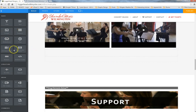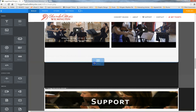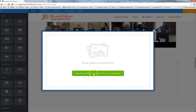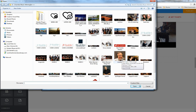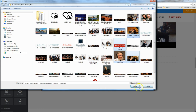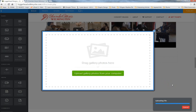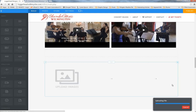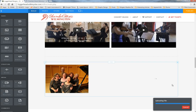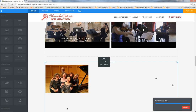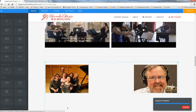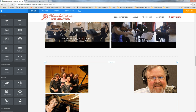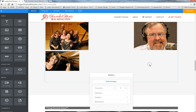Feel free to play around with all the elements — it only takes about 10 to 15 minutes to get the feel for it. The Gallery element works like a photo album: drag it over, click 'Upload Images', select multiple photos, and hit open. It will take a moment to upload and format all those images.